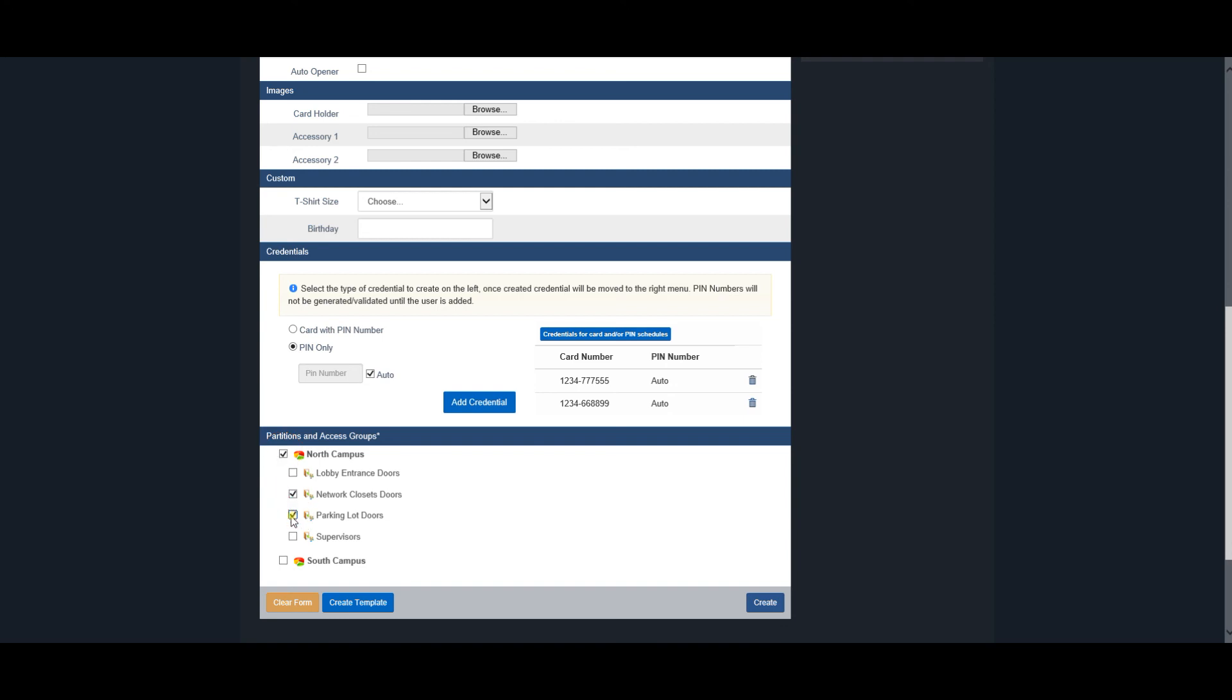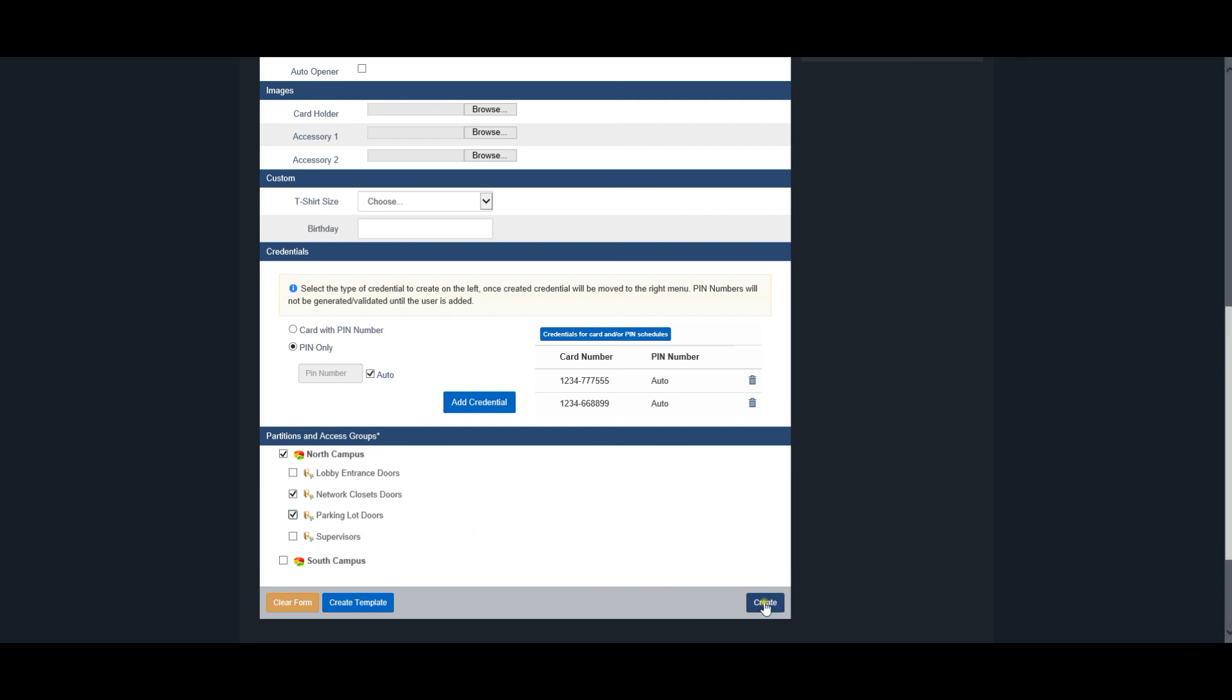If no access privilege group is available, the user must be assigned to a partition and the access privilege group can be added and selected later. Remember that a user cannot belong to two access privilege groups that have the same reader selected. Press the Create button to create the user.